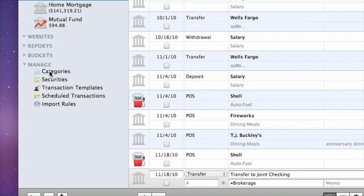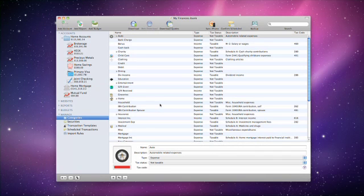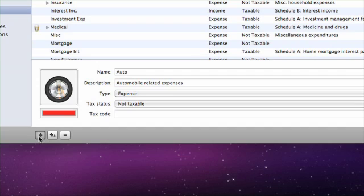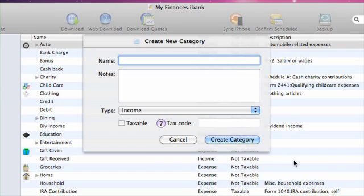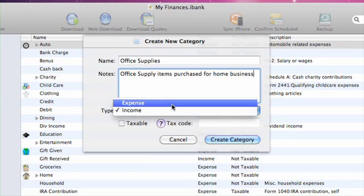If you click Categories under the Manage section on the source list, you can view a list of all the currently used categories. Let's click the plus sign to add a new taxable category. I'll add a name and any notes about the category. I'll set the type to expense.